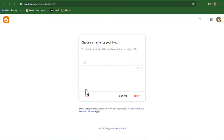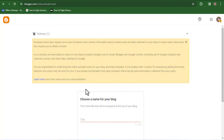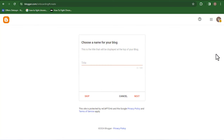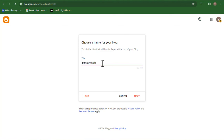Once you are signed in, you want to put in the name of your blog — this is something you can change later on. I'm just going to put in a random name because I can change this later if I want to. I'll put something like 'Demo Websites for YouTube.' That works fine because I can actually change it when I'm ready. I'm going to click on Next.